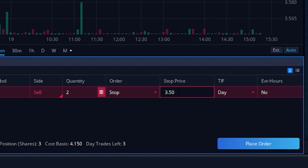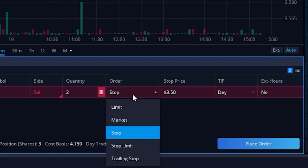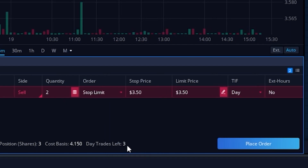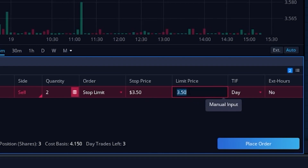To protect against that, some people prefer to use a stop limit order. If we adjust it to a stop limit, that allows us to set a lower-end threshold for the trade. We can still say if the stock goes down below $3.50, get me out, but if it were trading below $3, I would not want to sell. So if I type in $3 as the limit, I'm saying I want to get out if it drops below $3.50, but if it were to gap down below $3, I would never want to sell these shares. The risk of this one is you might not ever end up selling your position.